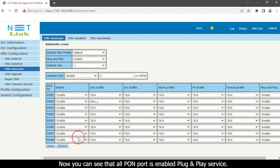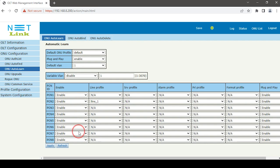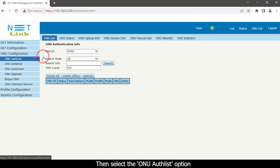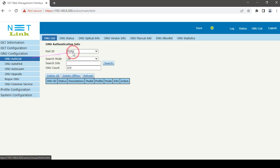Now you can see that OLT for all ports has enabled plug and play service. Then select the ONU Auto-Learn option. Select your port ID.